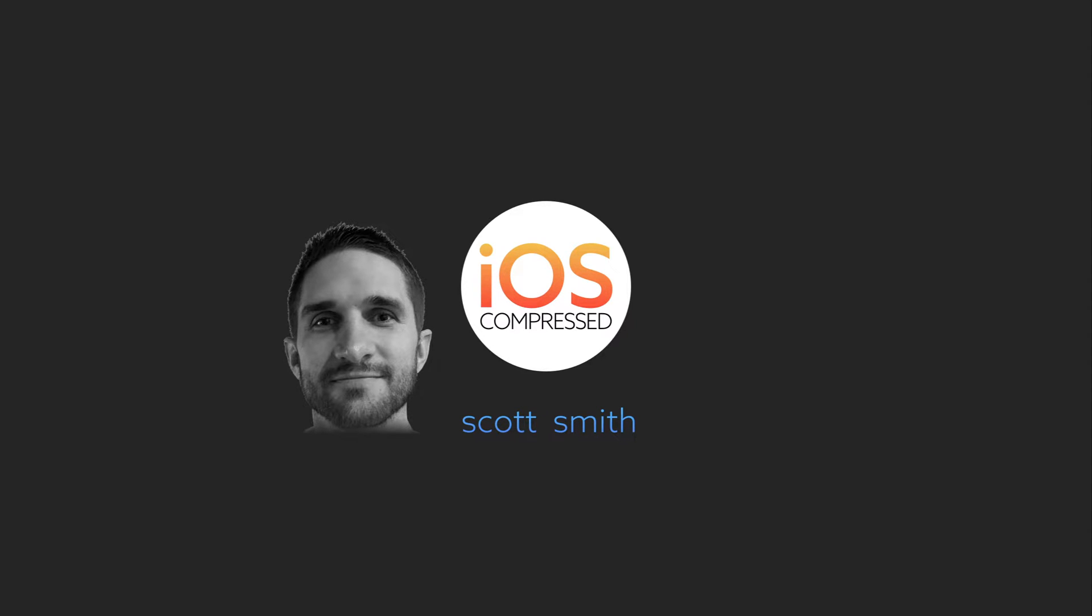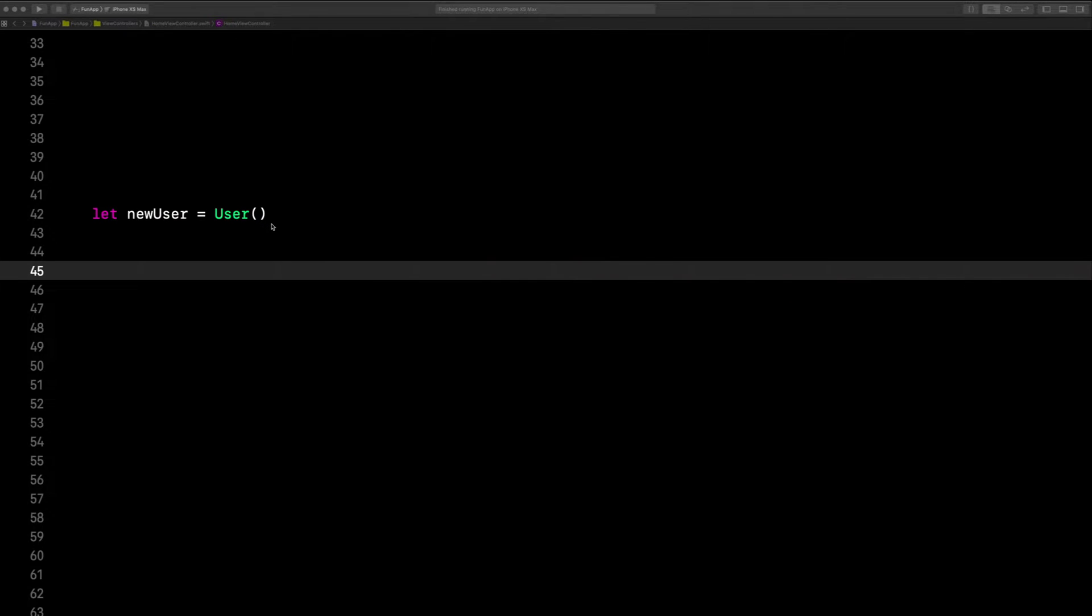This is the difference between if-let and guard-let. To help with this example, we'll be using this user instance right here.